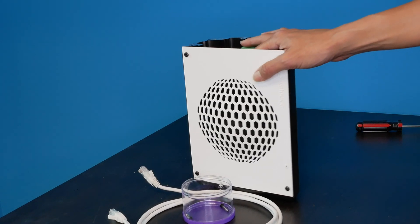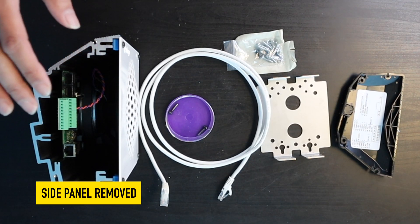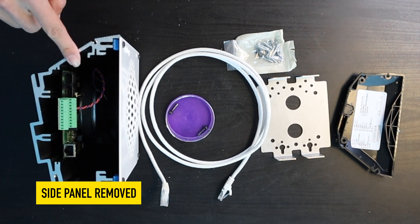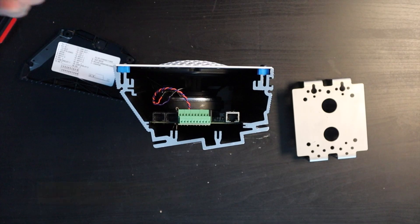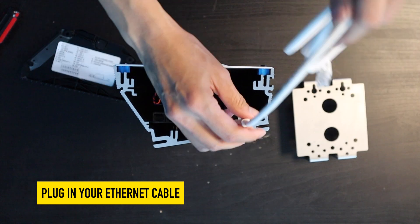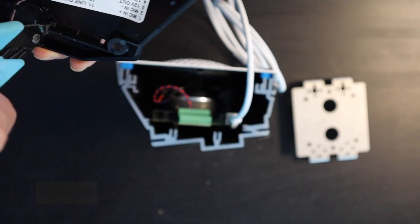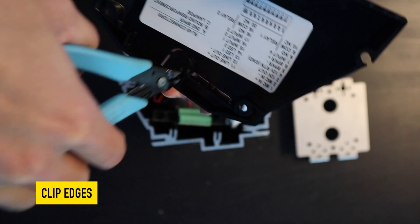In a previous video we unboxed and removed the side from this speaker. You want to plug your ethernet cable into this port right here, clip it right here, take that edge, and you can clip that right there.